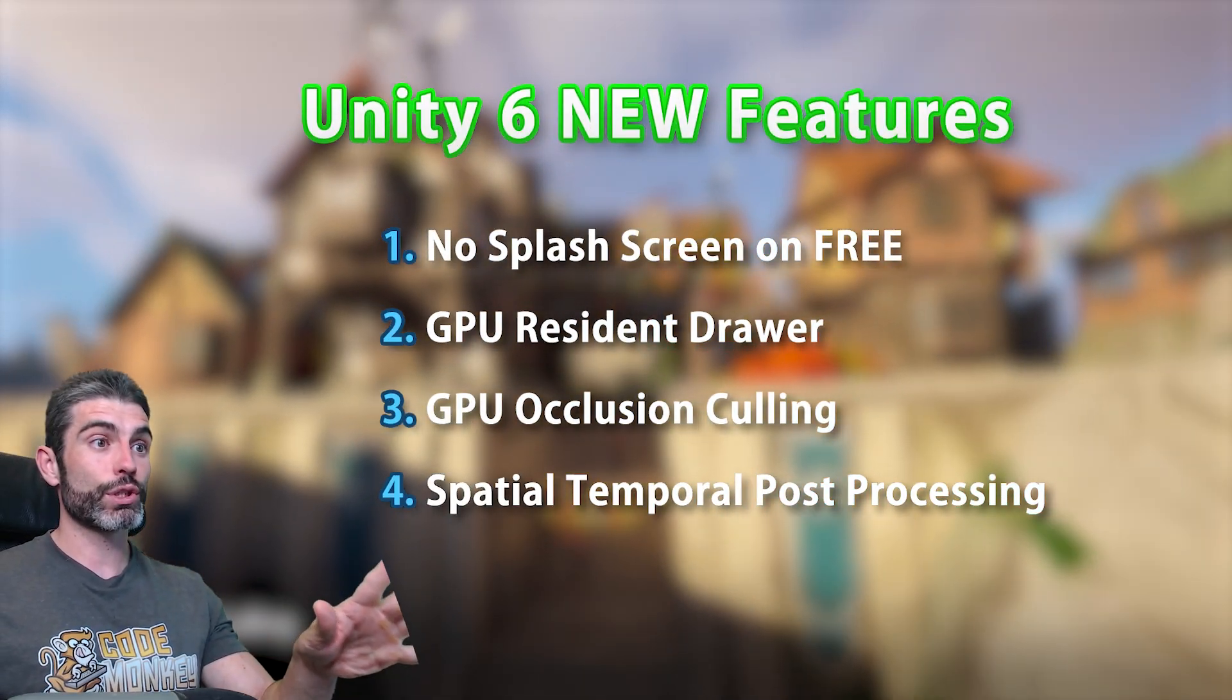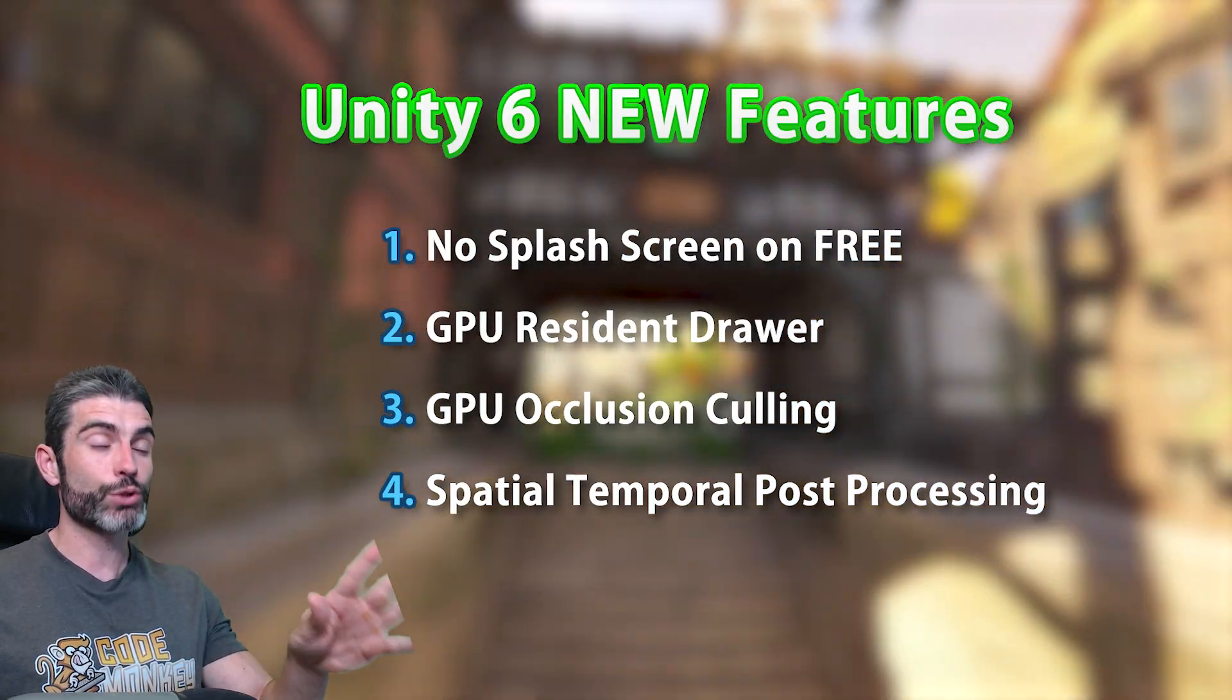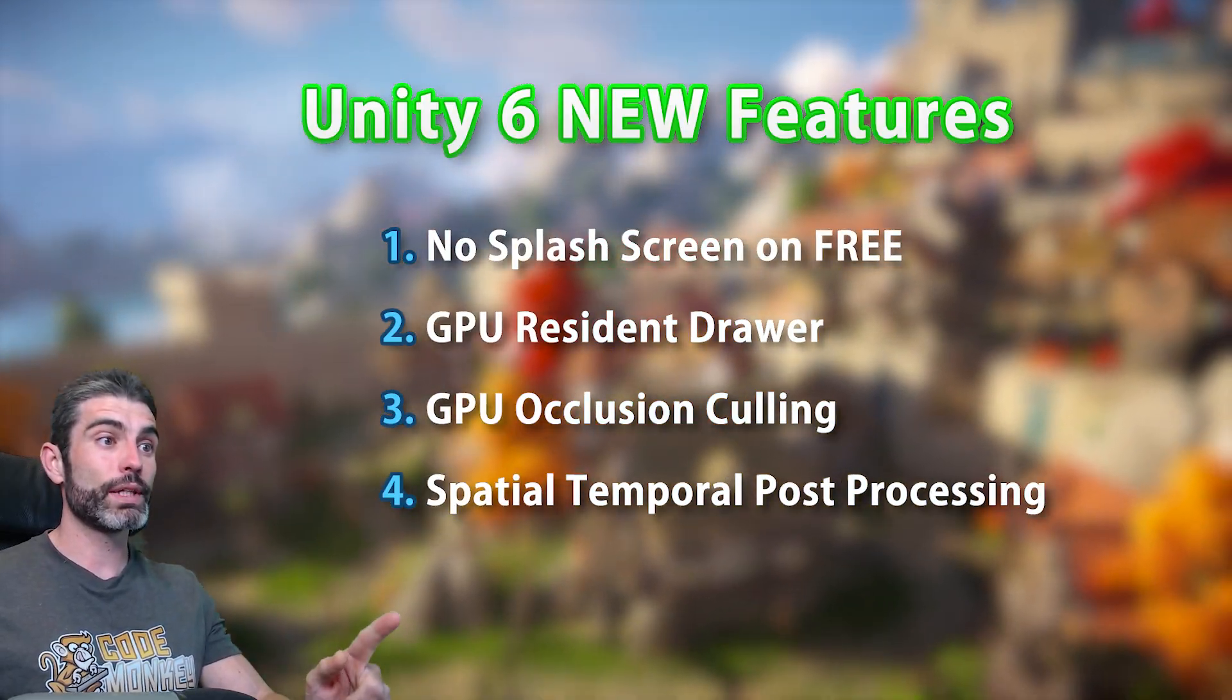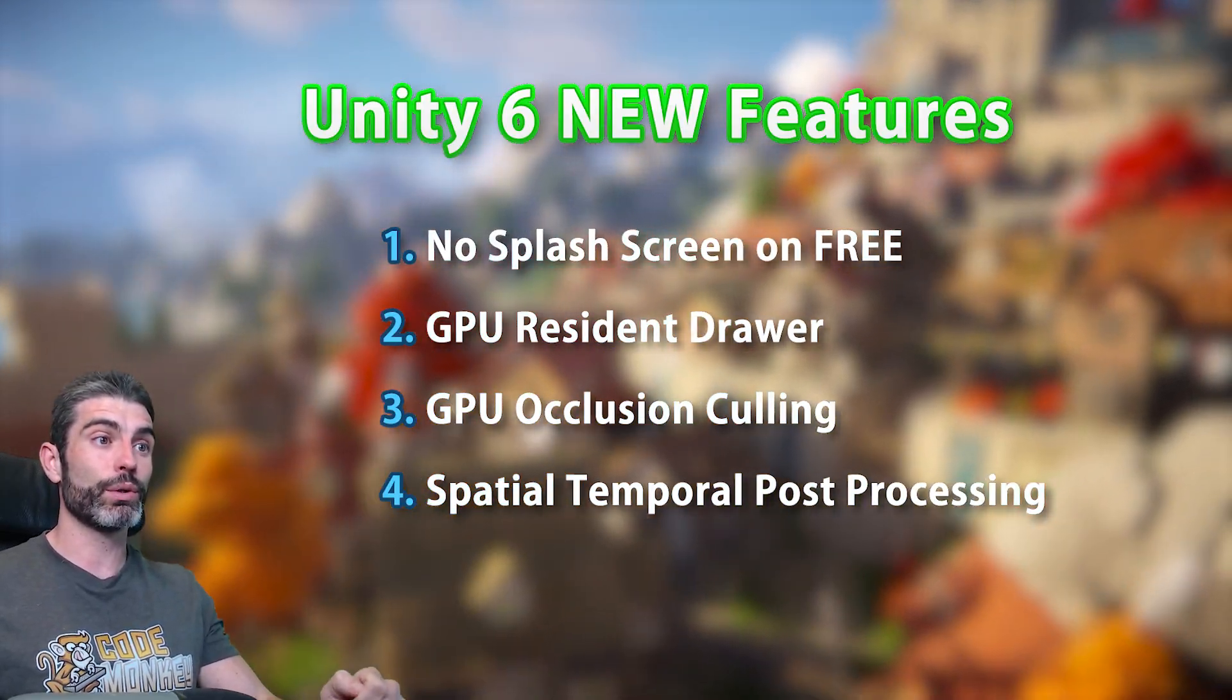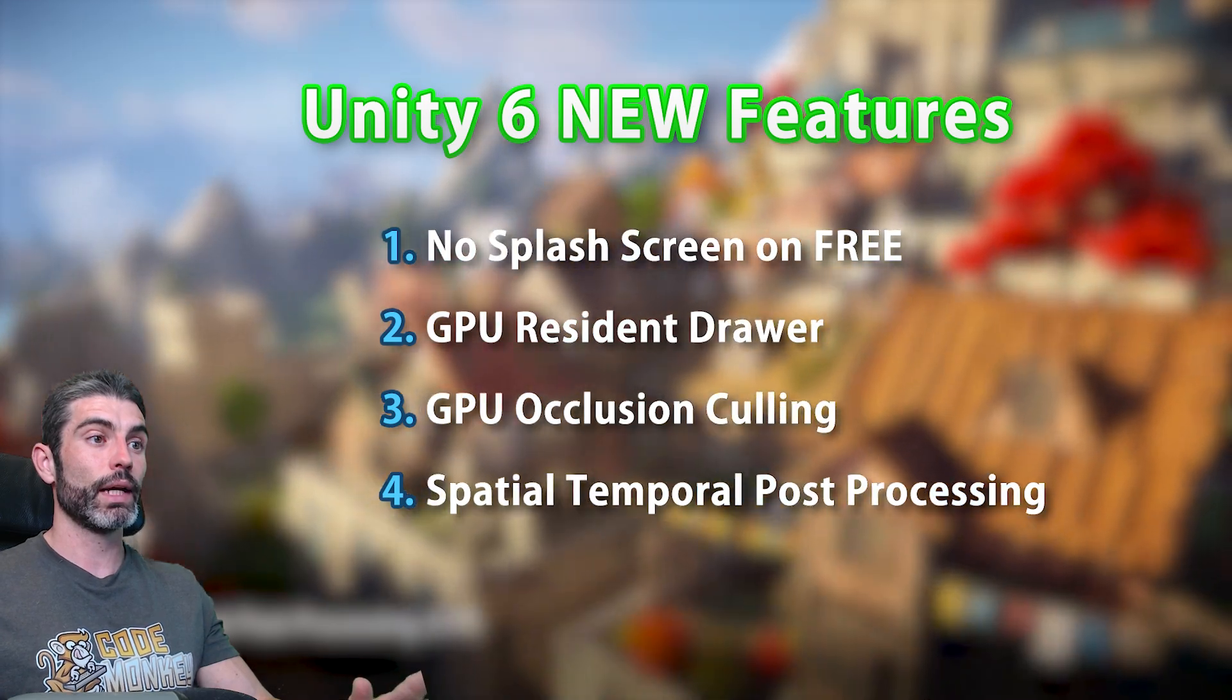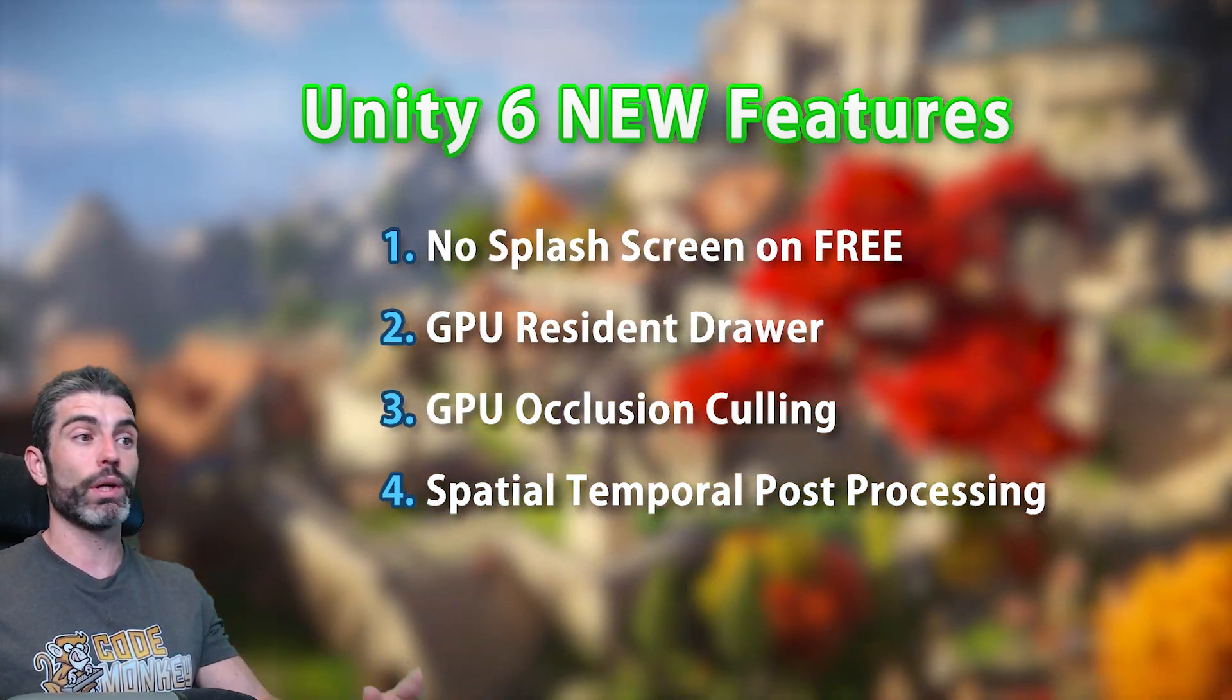Now the other Unity 6 features, these are actually really important and actually provide great benefits. All of these are super simple to use, basically just one checkbox, and they make your game run much faster and quite beautifully.